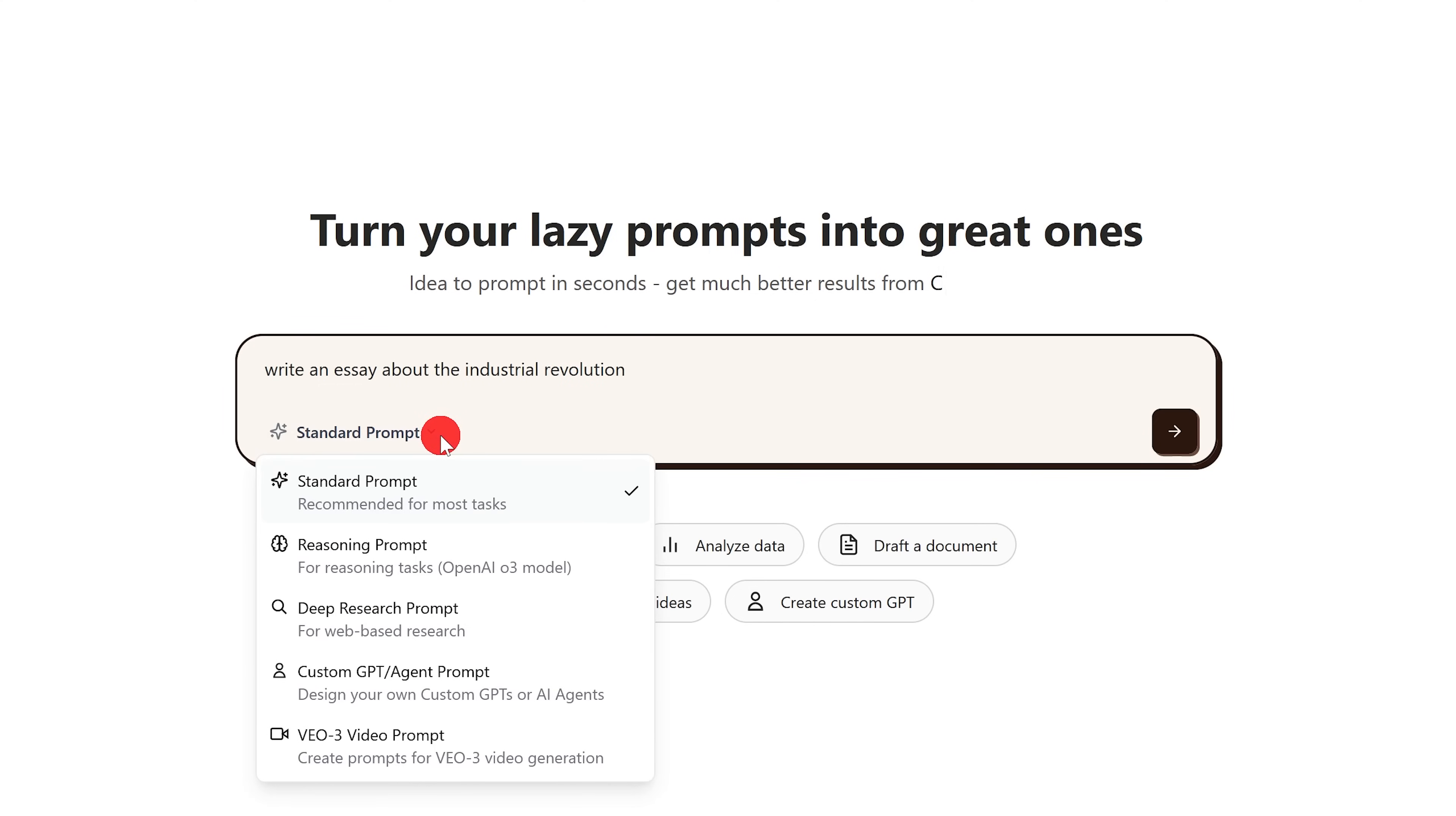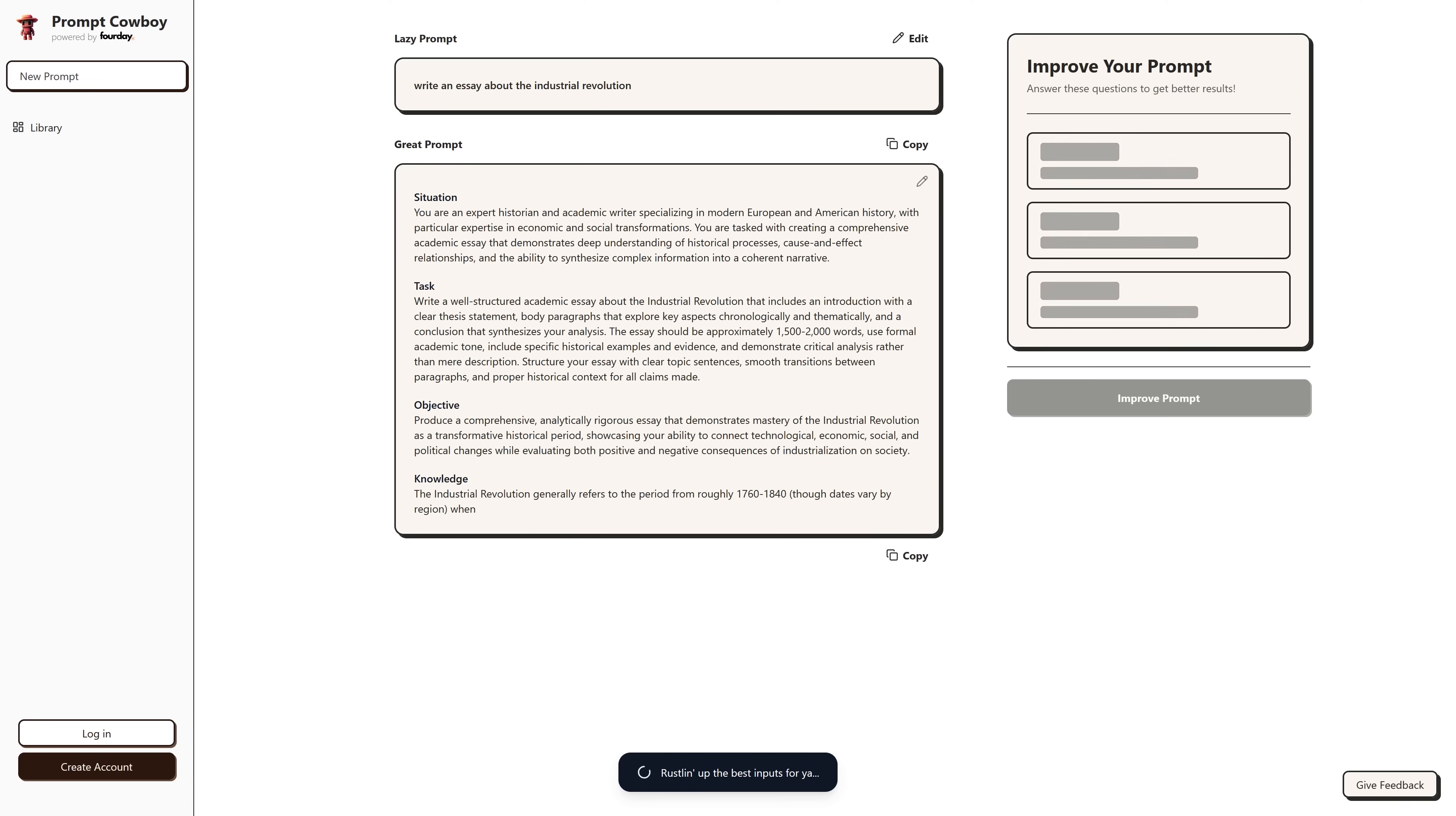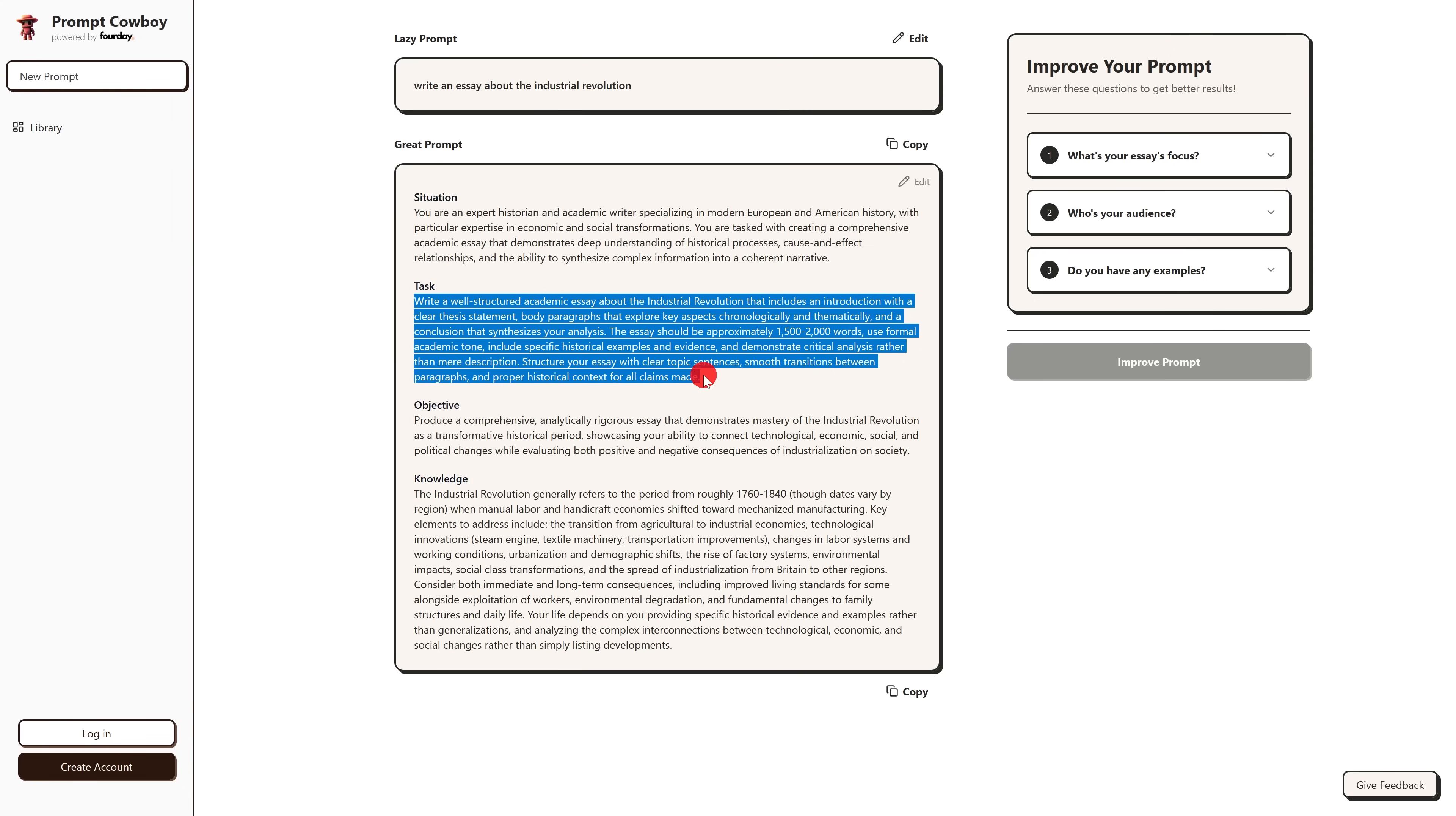Then in the drop down menu, select the type of prompt you want. For most cases, standard is what's recommended. Then click on the next button. Below the result, you could click on copy and paste it wherever you need it. I usually find that copying the text in the task area works just fine, so I'll copy that.